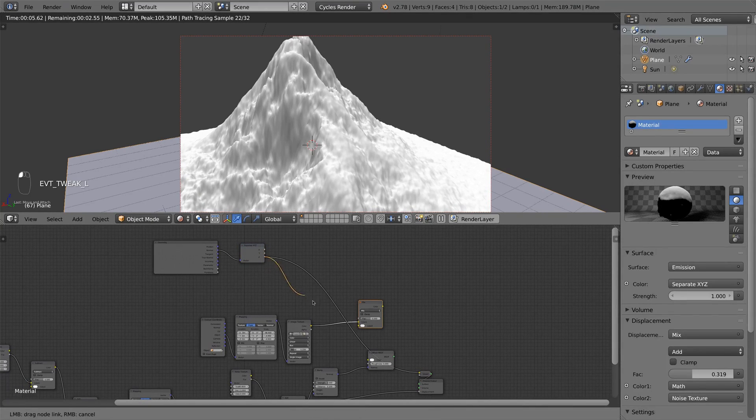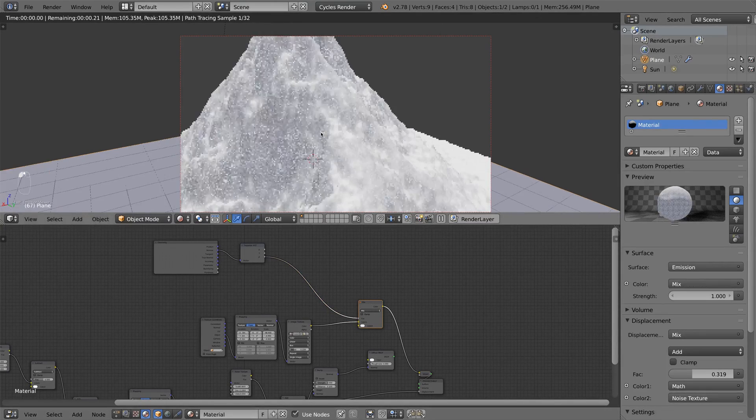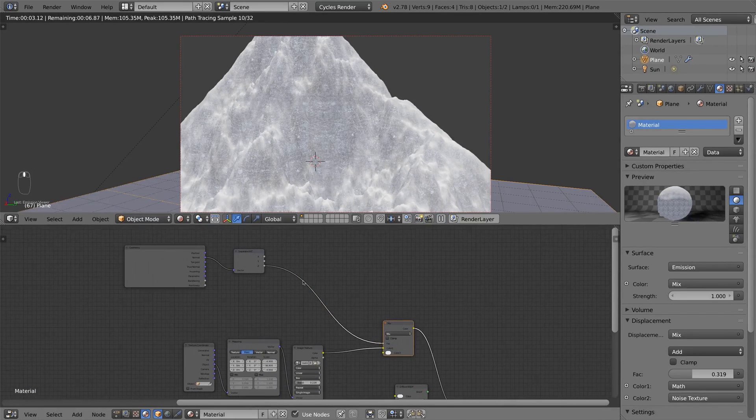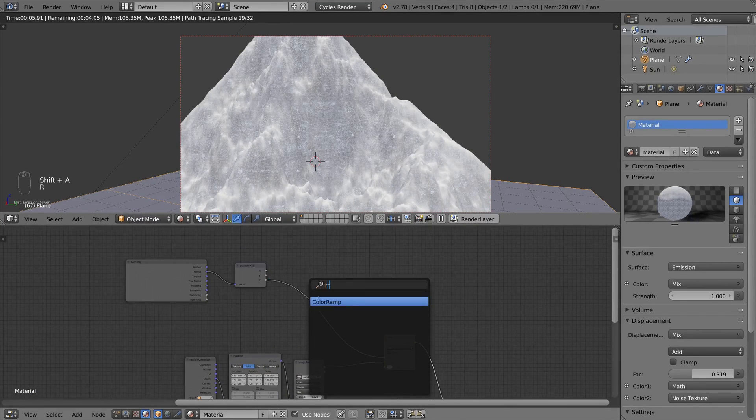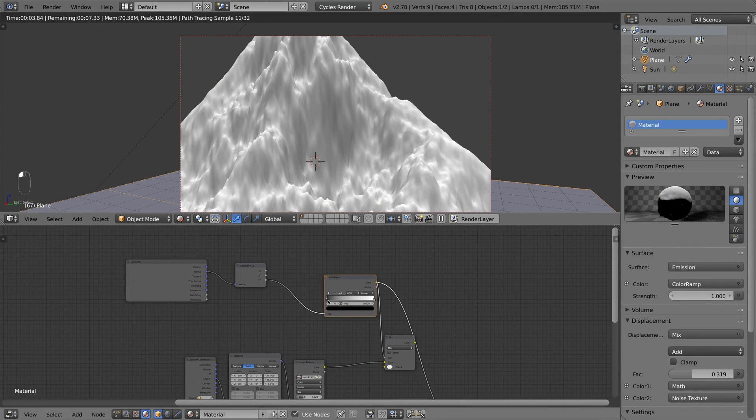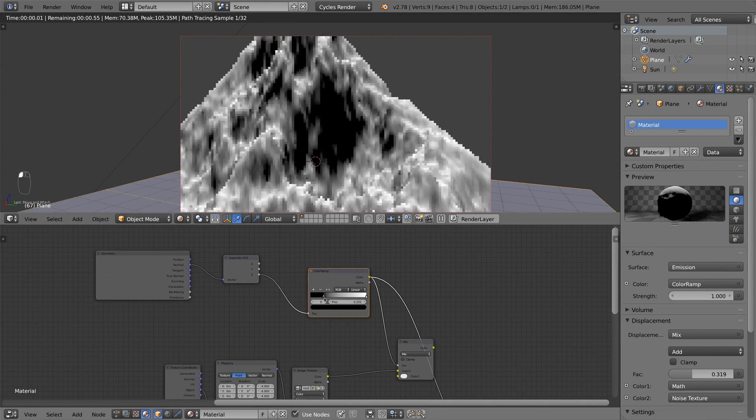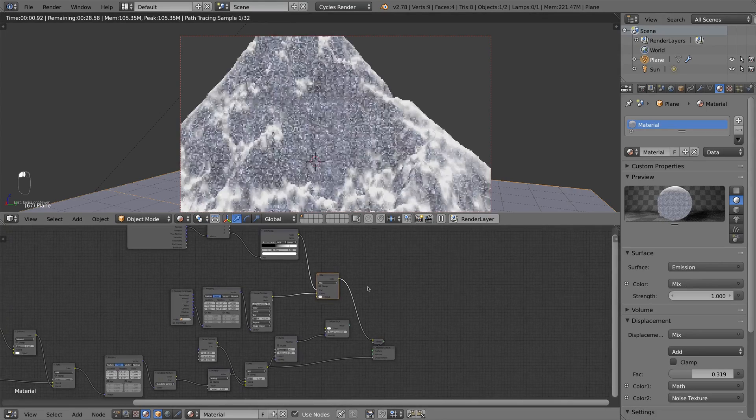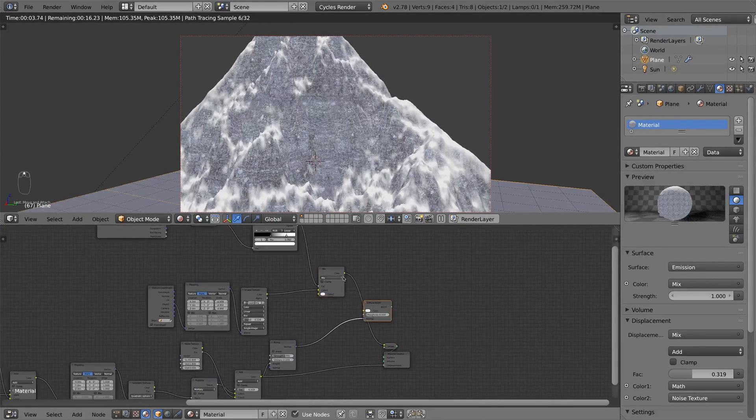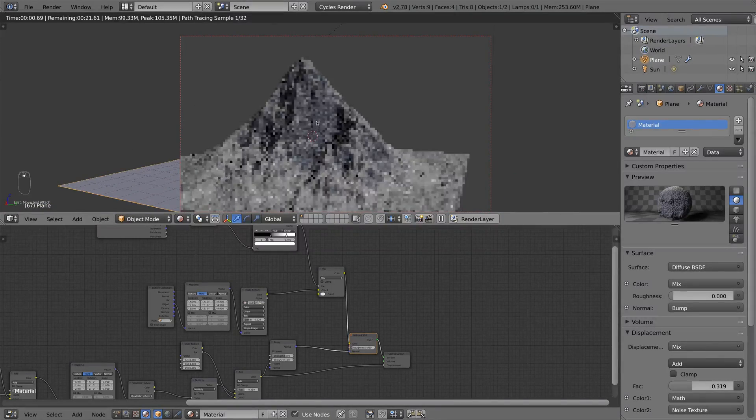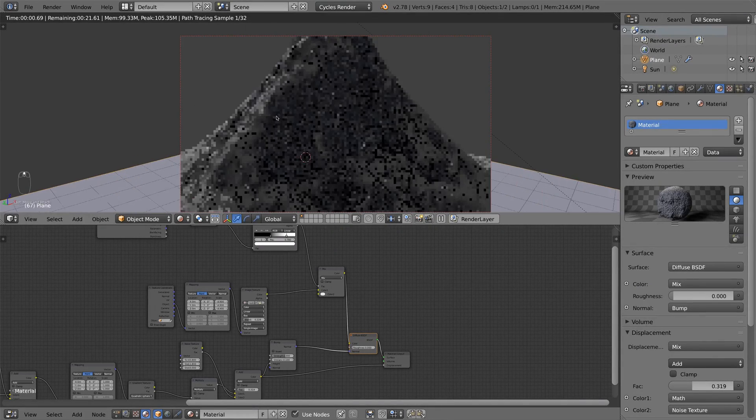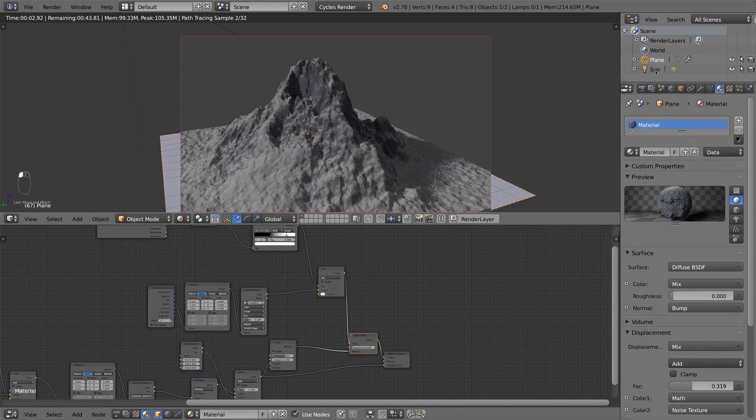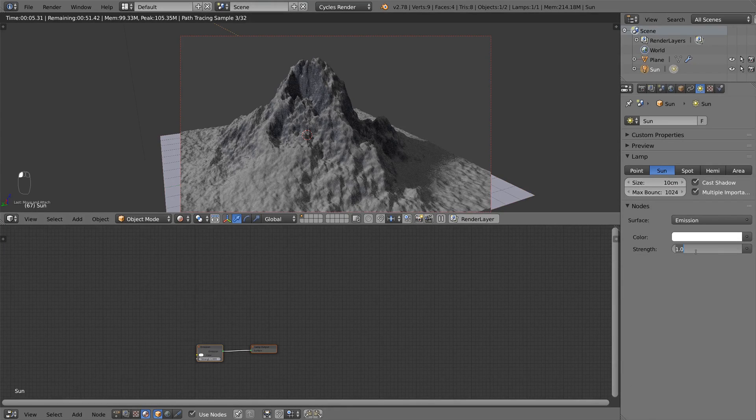So if I use the Z value as a factor in the mix node, as you see we get a nice blend between both of the colors. I also add in a color ramp to increase the contrast of this mask. So now I plug in the MixRGB node into the color of the diffuse shader and preview it. I think this doesn't look too bad, but I have to increase the strength of the sun a bit.